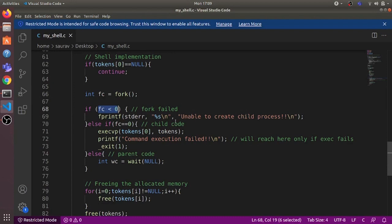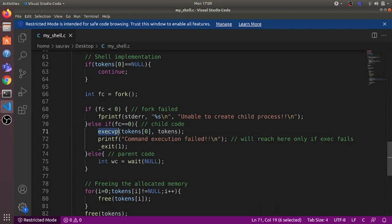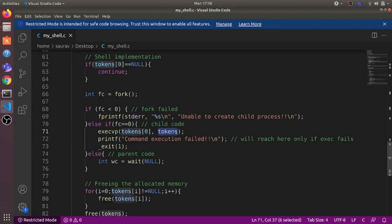If fc is negative, it means fork has failed for some reason and we print to stderr 'unable to create child process'. If fc is zero, the child executes this part of the code using the execvp system call. execvp is a variant of the exec system call — it takes an executable name as the first argument and all the arguments to be supplied to that executable as the second argument in array form.